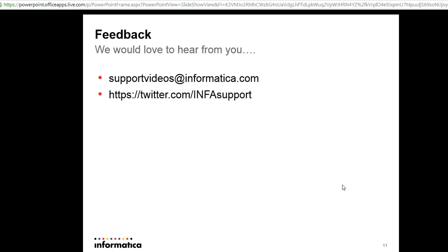We would love to hear from you. You can use the support video at informatica.com. You can also follow us on twitter.com. Thank you, have a nice day.